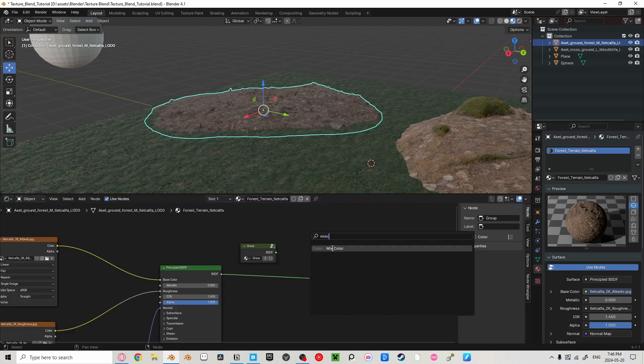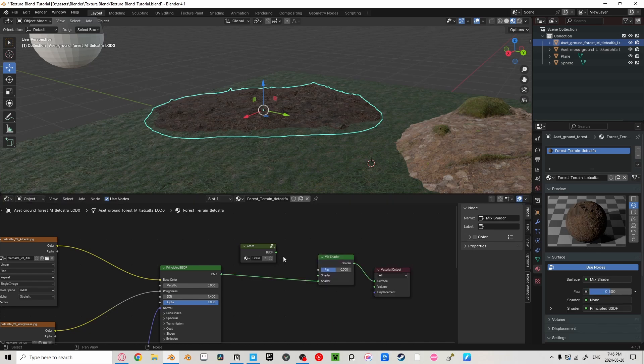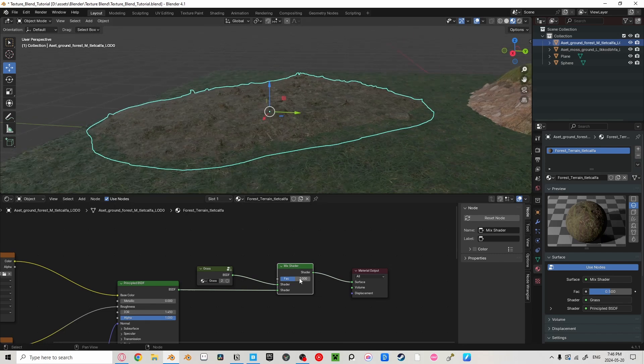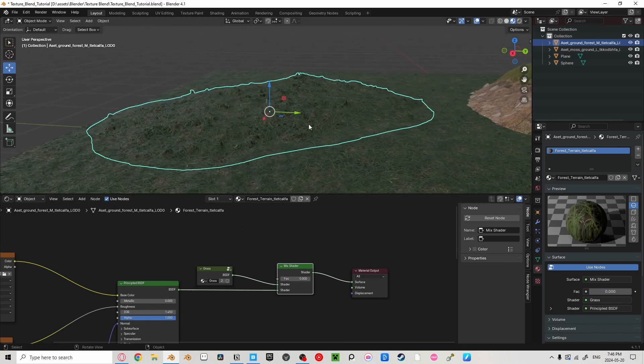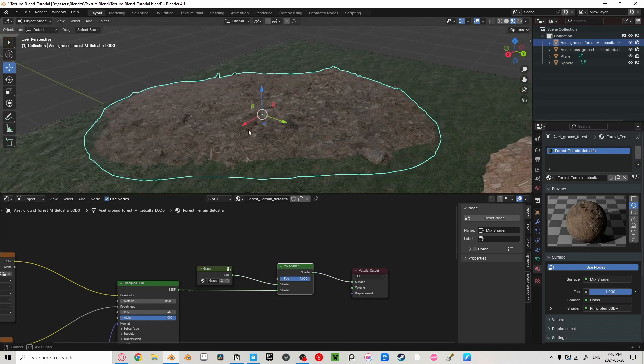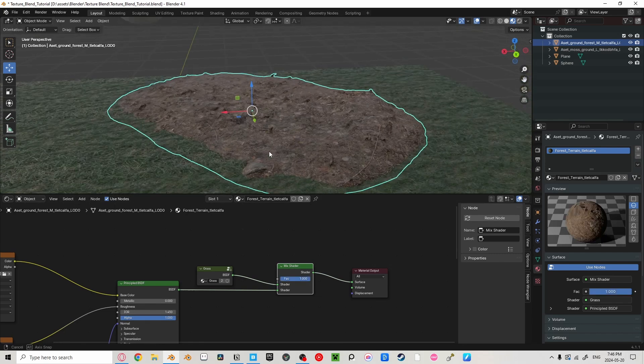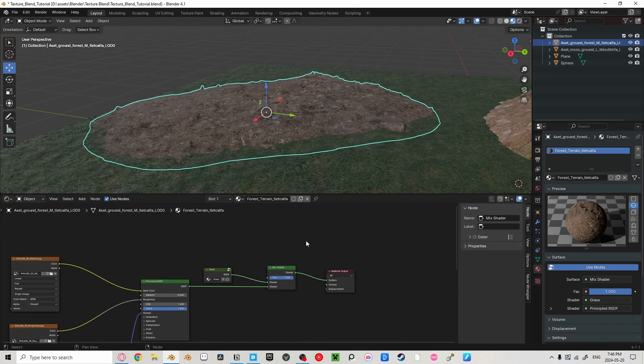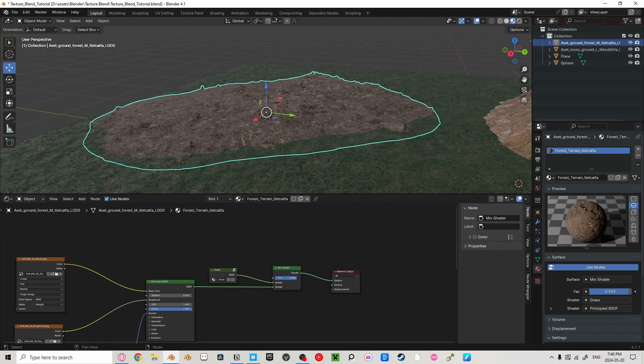Now we can go into our root texture and press Shift A to add our grass. Press Shift A and add a mix shader, and then plug in both of our BSDFs. Right now, the factor is controlling how much of each texture is showing, zero being grass and one being the original texture. But we want to add a gradient from the grass to the rock, not just a blend like this.